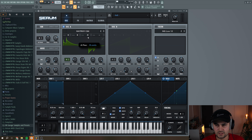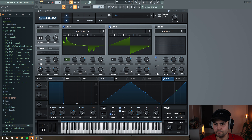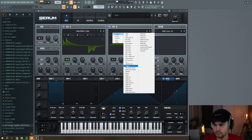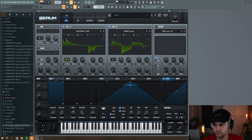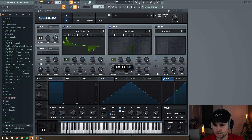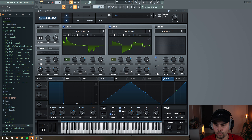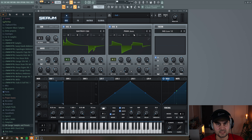Then we go to Oscillator B, go to Analog and select the 'PVM Juno', put this to five unison, detune around here, put octave down to minus one, then put up the fine tune by seven, and also put up the level. Now we have something like this.